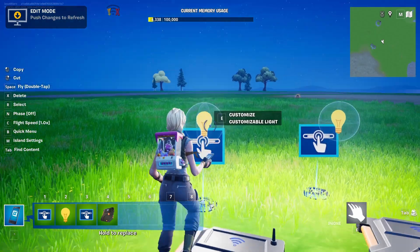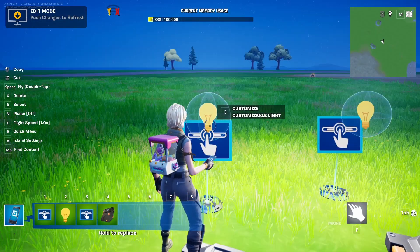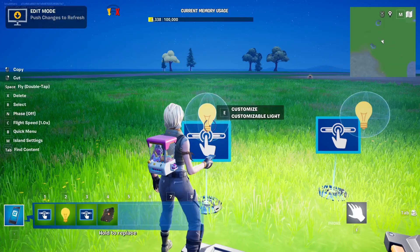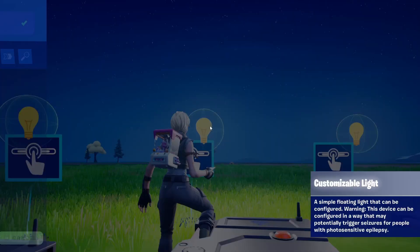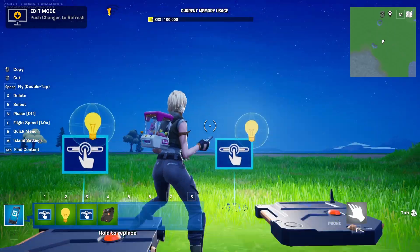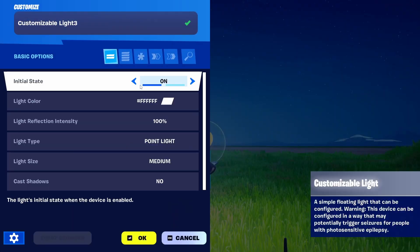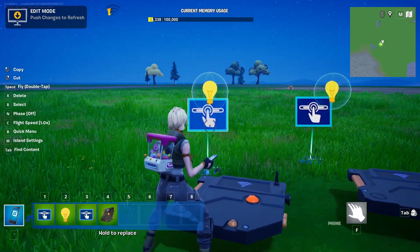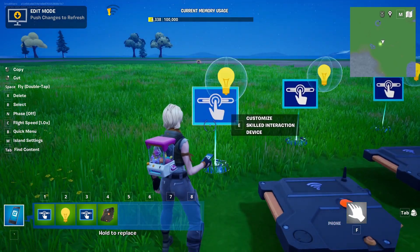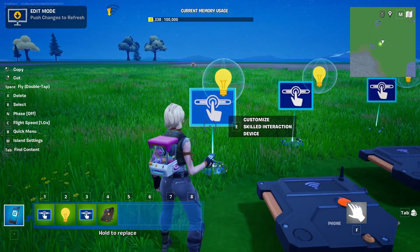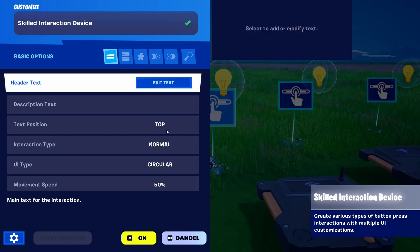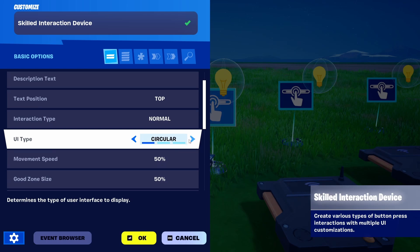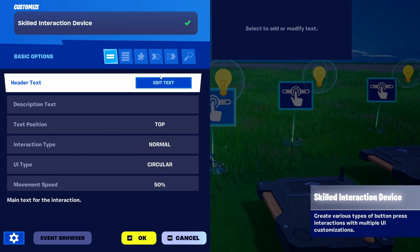For the first customizable light we're going to go with initial state off, and we're going to repeat that for each one so we can see what they do once the mini games they represent are completed. For the first skill interaction device, we're going to keep most settings and just use a different UI.